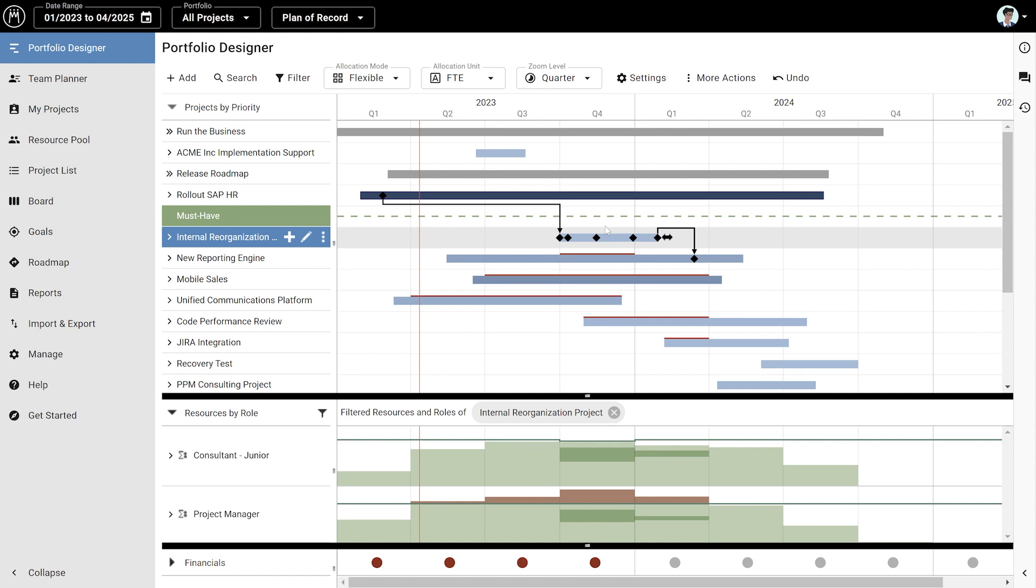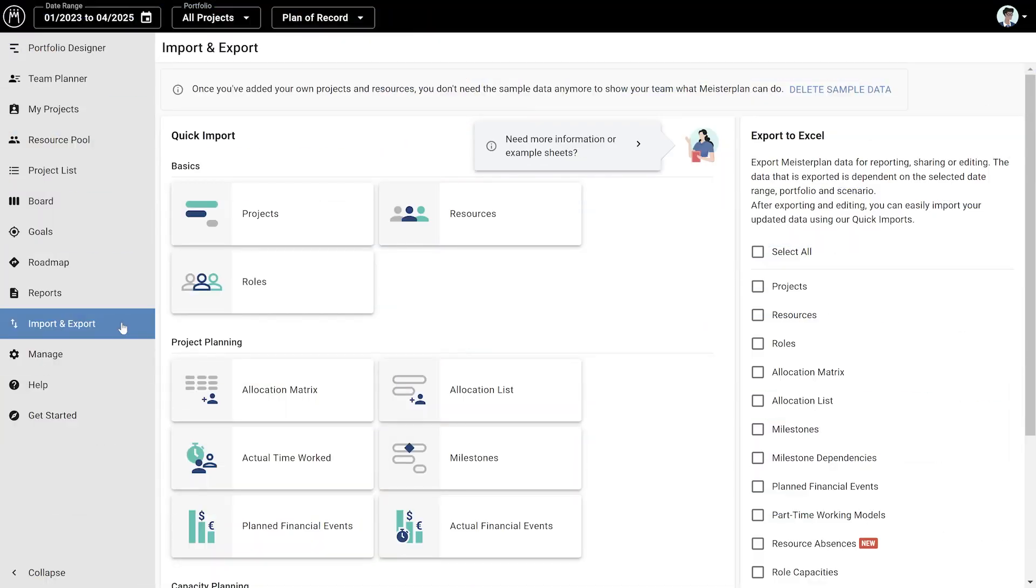It's easy to enter all the data that you need into Meisterplan. You can also copy and paste the data with our quick import, or import it from other systems like MS Project, JIRA, or Excel.